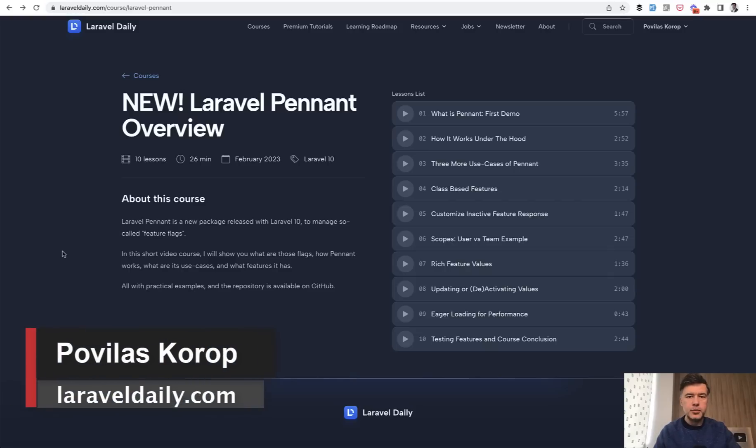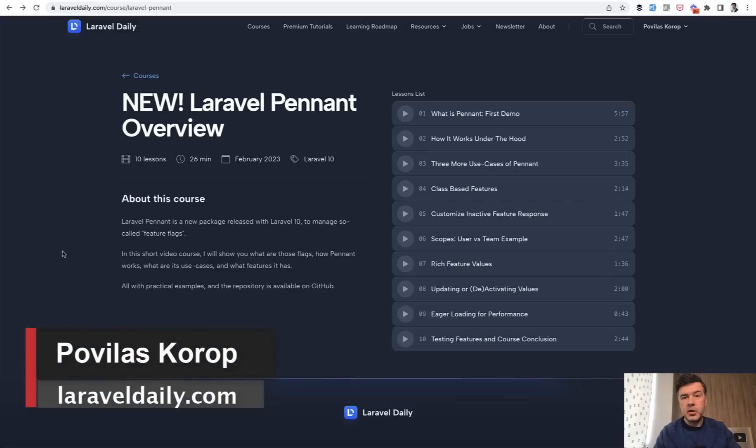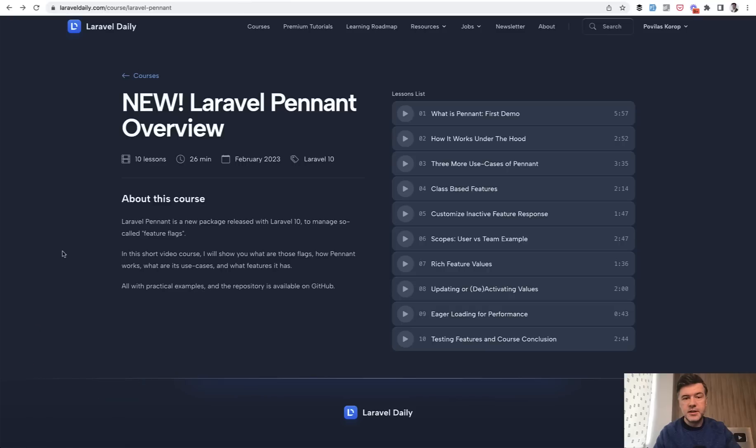Hello guys, today I want to present you another new online course I released on Laravel Daily.com and the topic of this course is new Laravel Pennant, which was released with Laravel 10.